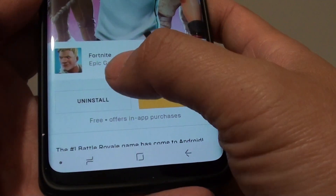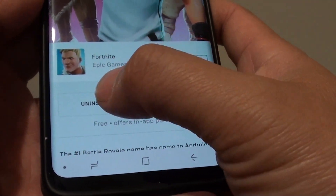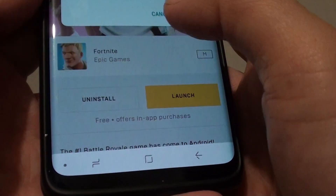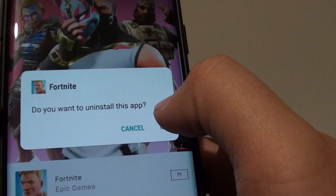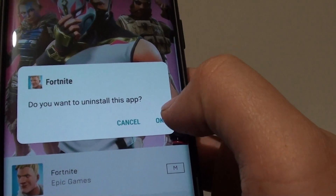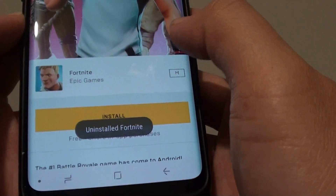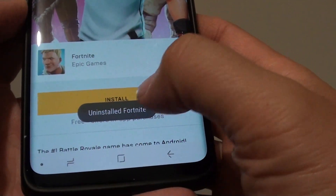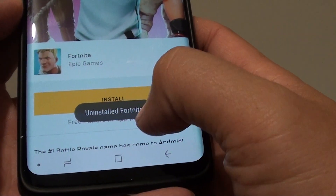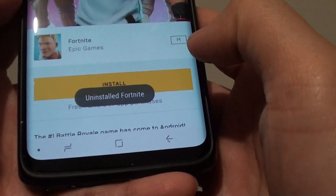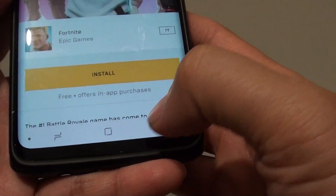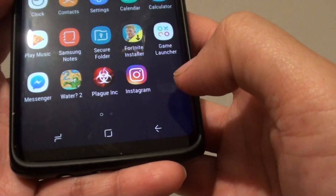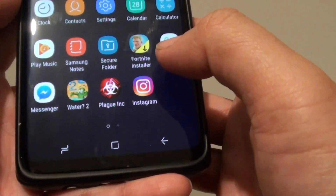Here there is an uninstall button, so tap on that. After you want to uninstall this app, tap on OK. Now it says uninstalled Fortnite, and if we go back you can see that Fortnite is gone from the device.